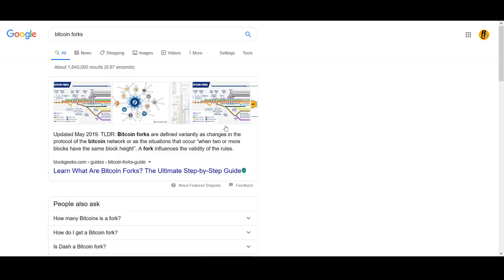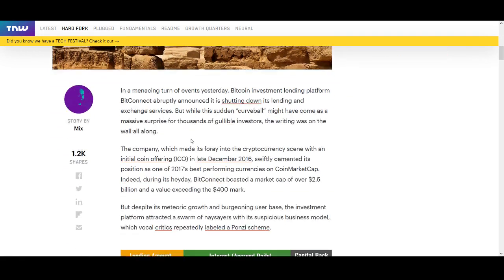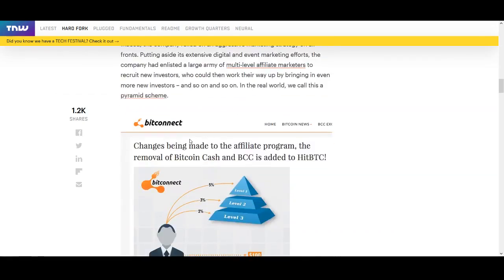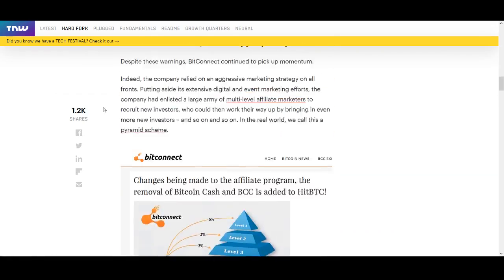So top 5 coins that are scam, that have got rumors around it, bad team around it and potentially can be losing your money. The first one that I wouldn't even include that is a clear out scam is Bitconnect. So I'll be talking about 5 other potential coins that are bad as well.